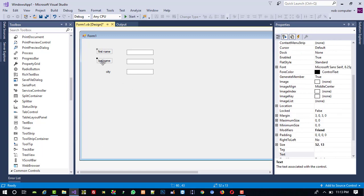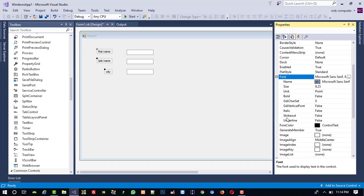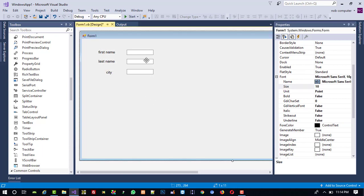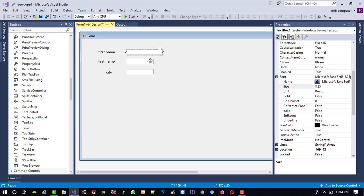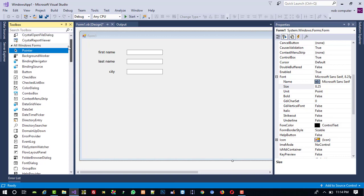Now I am going to select all three labels because I want to increase the font. Right-click, go to Properties, select Font, and set the font size to 10. I am also going to increase the textbox width a little bit.